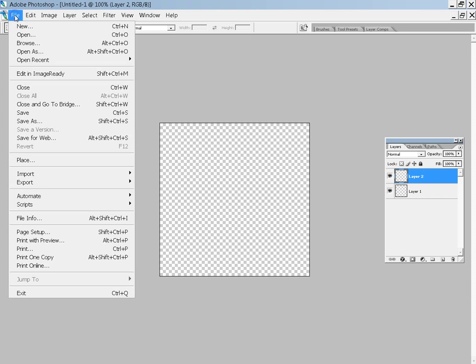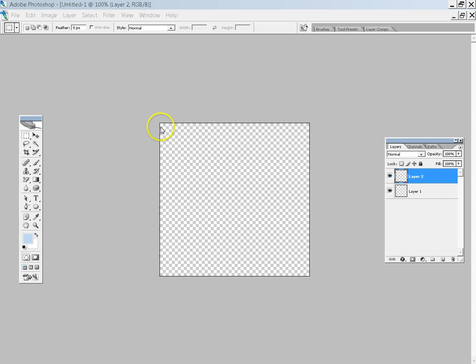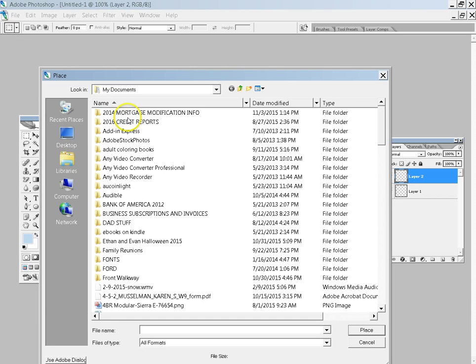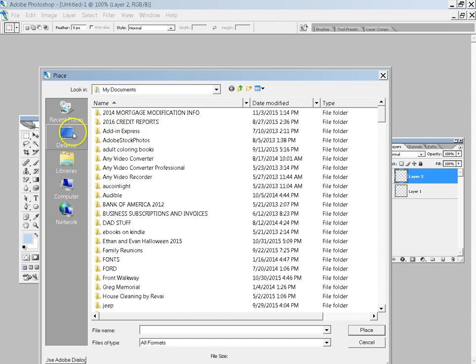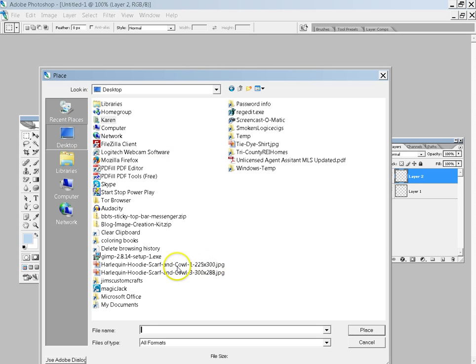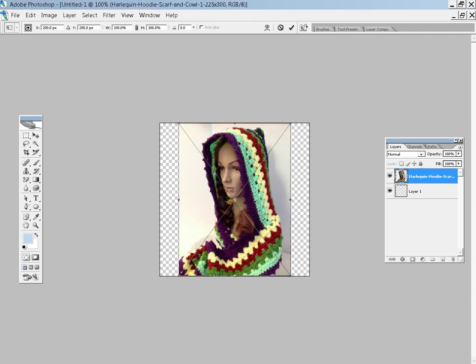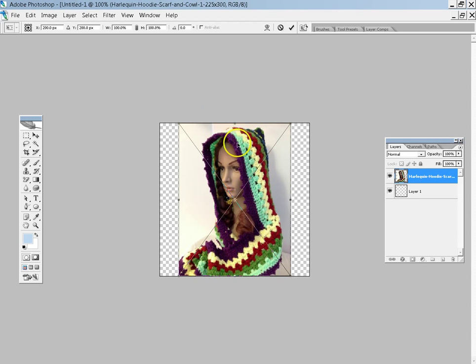So now we're going to go file, place, and I downloaded a couple of your pictures so let's work with this cowl, this first one. There we go. OK, so now you're going to place it here. Now you've got a 400 by 400.